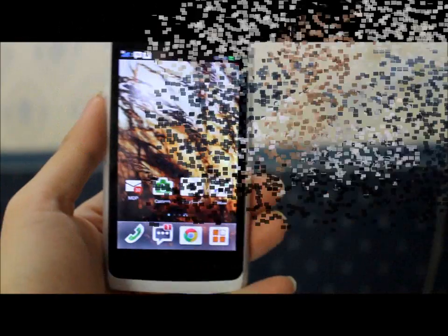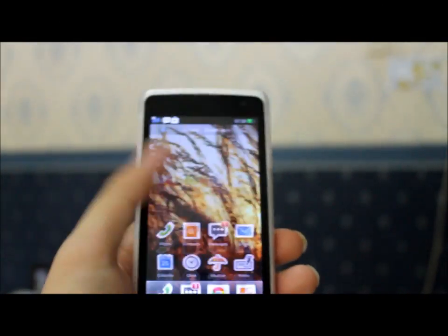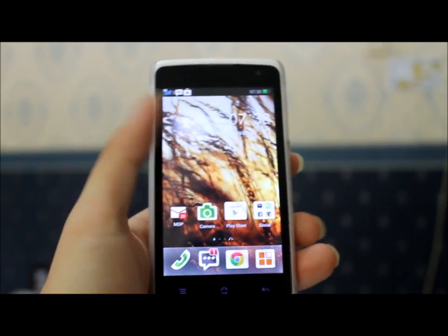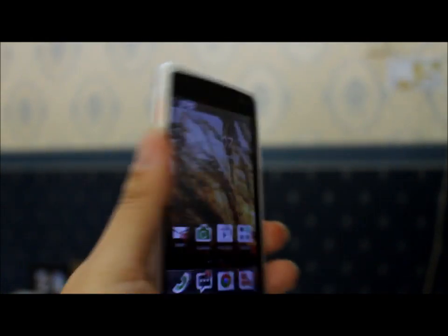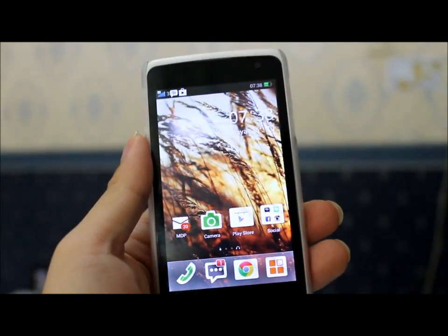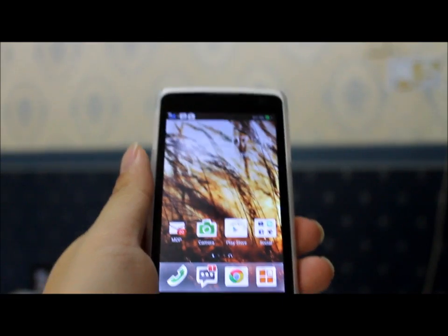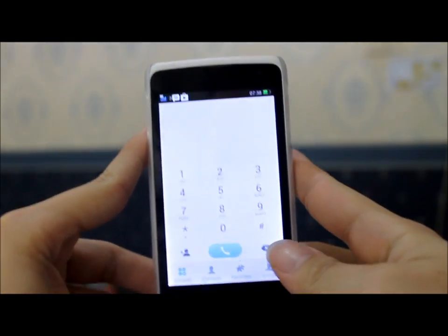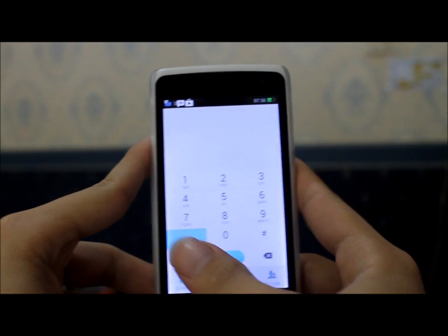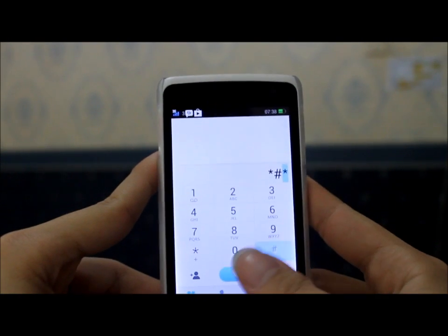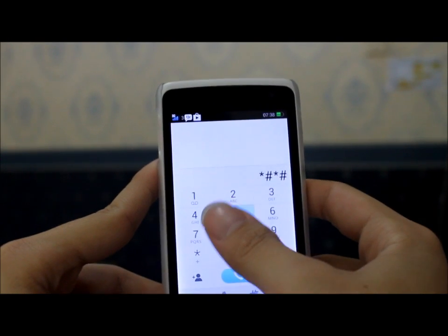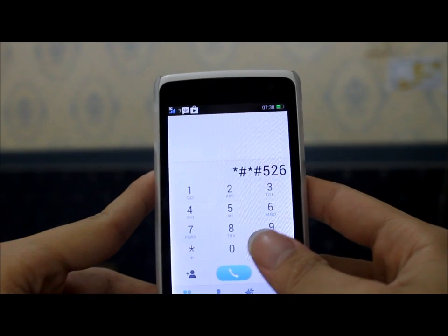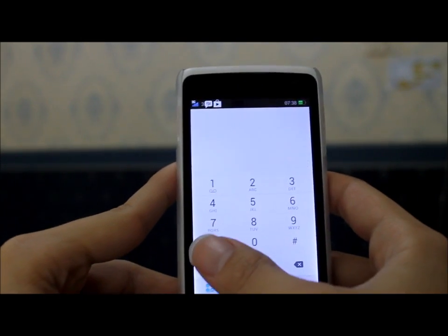I have a tutorial on how to solve this problem, and it's actually really easy. Here's my Android device. You open the dial pad and you type: star hash star hash 5-2-6 hash star hash star.